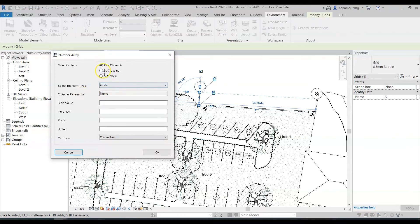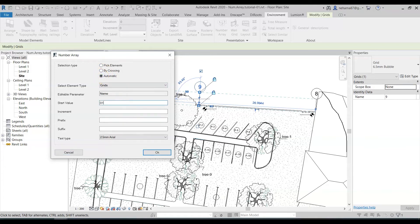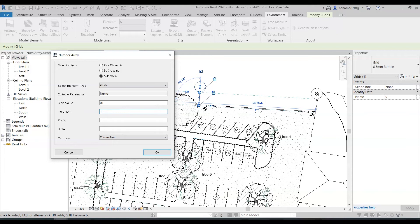And now let's say automatic start value one increment one. Now you have to remember I already have grids that are going one two three in my plan and I want to see what happens when I enter the same value twice.